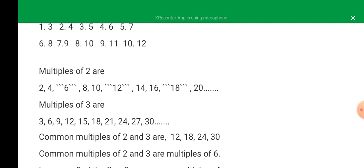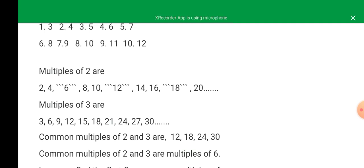Common multiples of two and three: now check the numbers. In two, you can see that you have six here, you have twelve and you have eighteen. Now let's go to three. You have six, you have twelve, you have eighteen, then you have twenty-four.